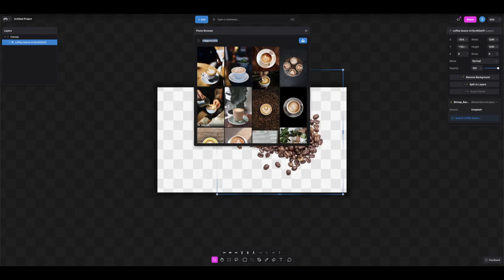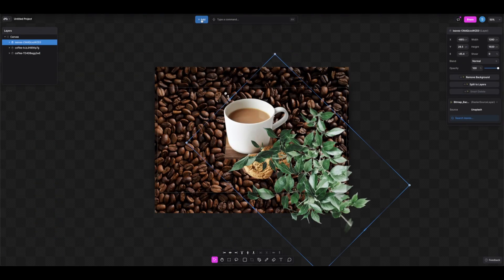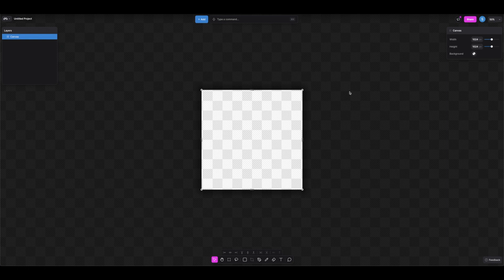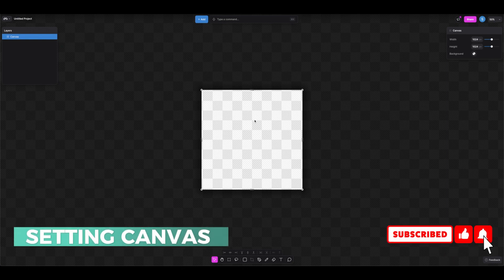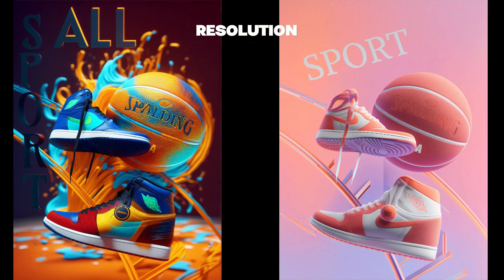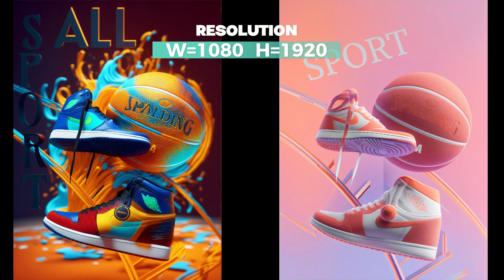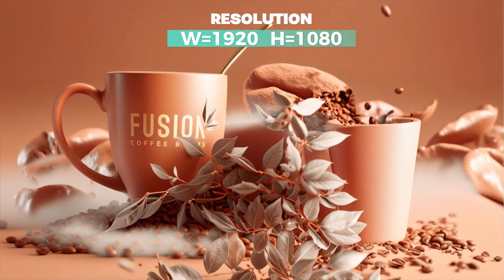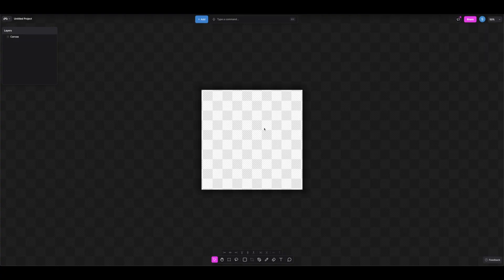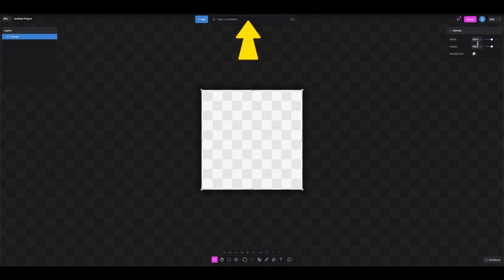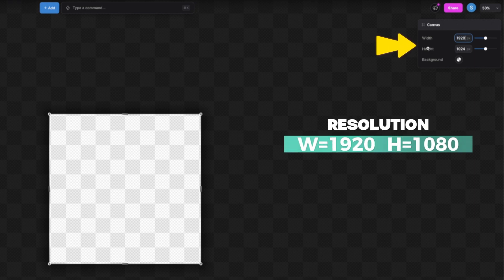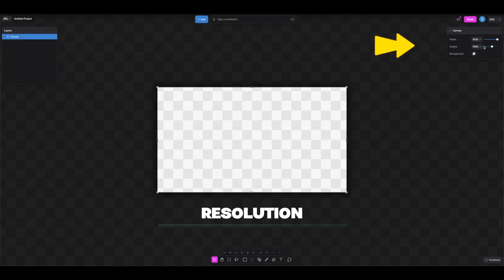In this video we're going to get our hands wet by creating this project. The first thing we need to do is set up the canvas. We're going to create a social media image or YouTube thumbnail at 1080 by 1920. Let's select the canvas and activate the canvas width and height — type in 1920 for width and 1080 for height.